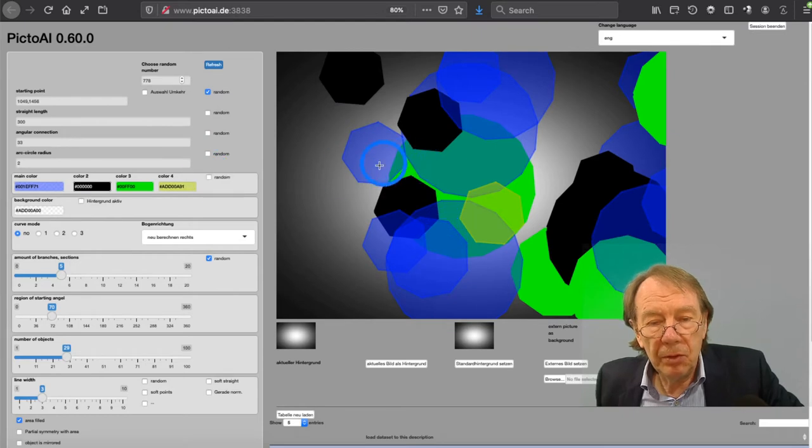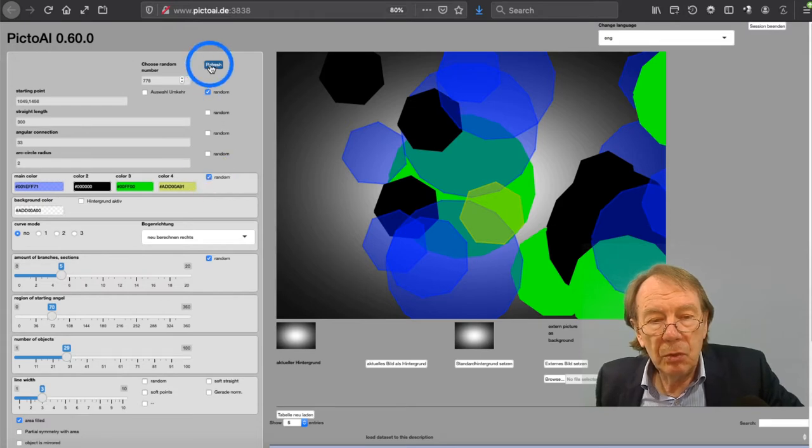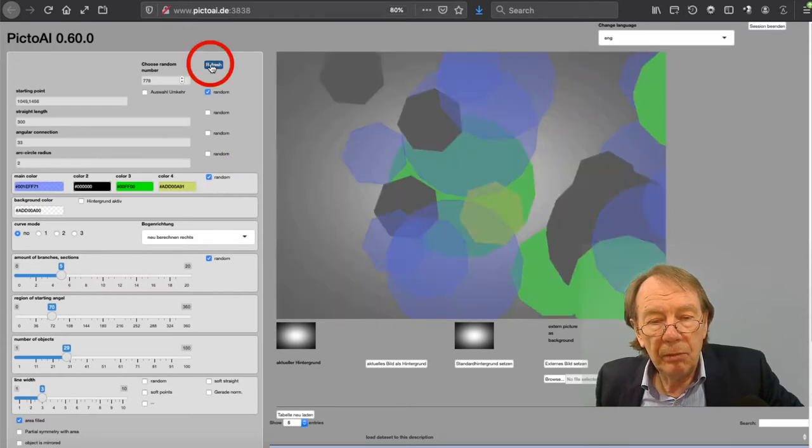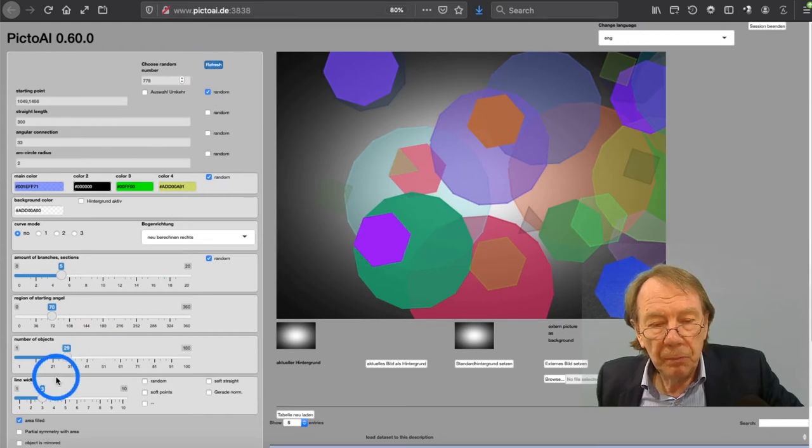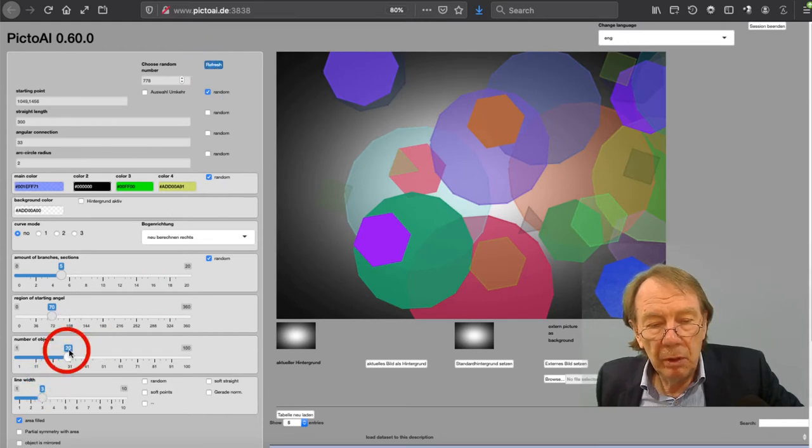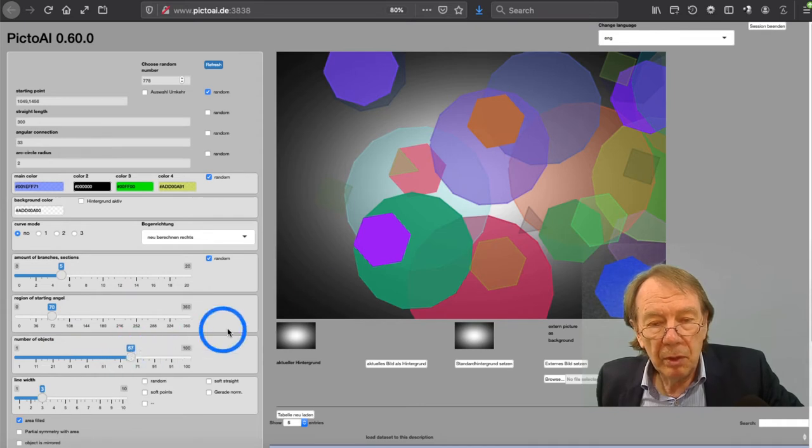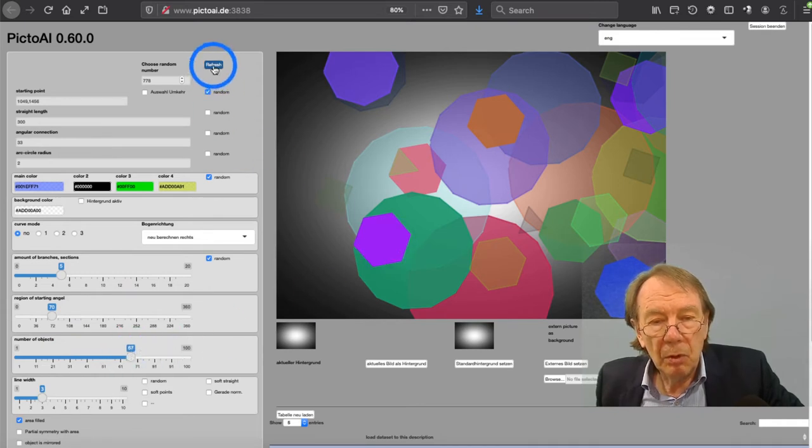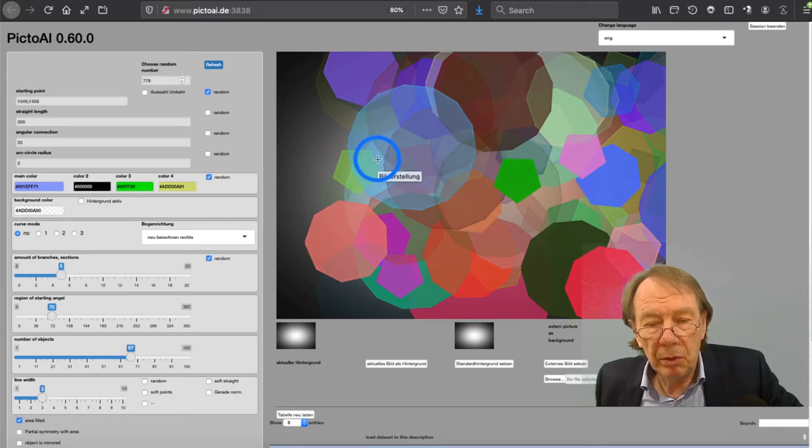You can give the objects a random color and so you have a great variety of colors. When I increase the number of objects that can be any color you think of.